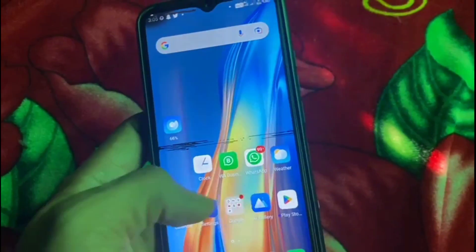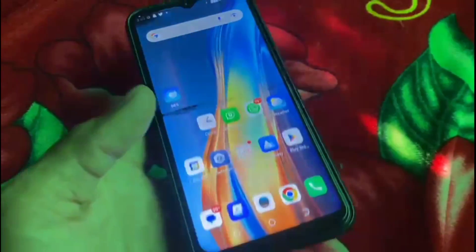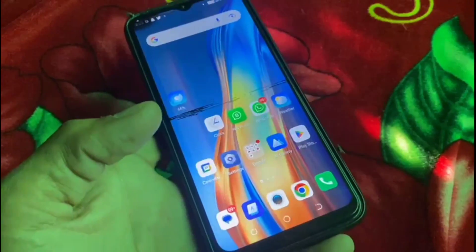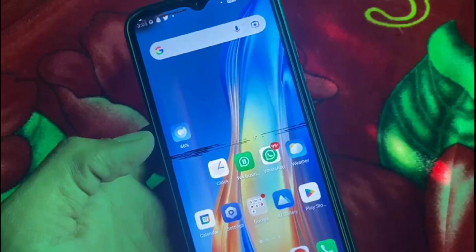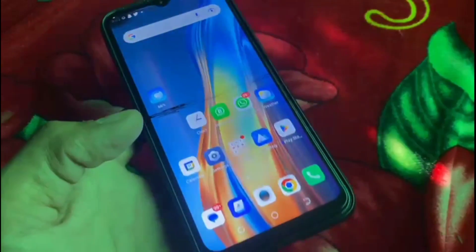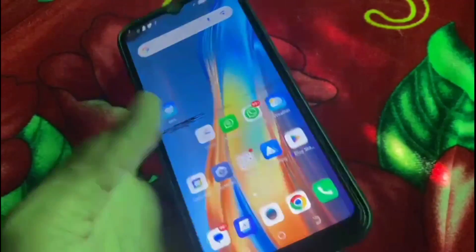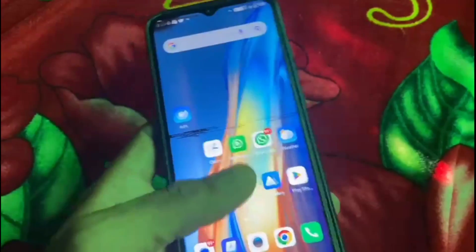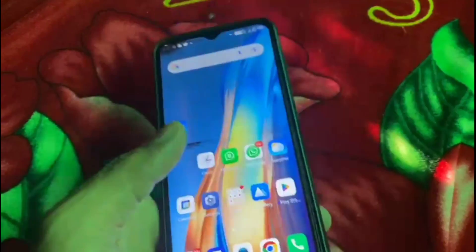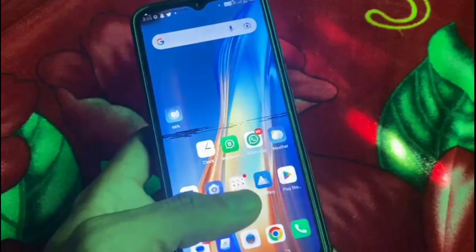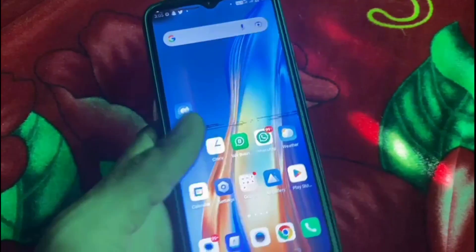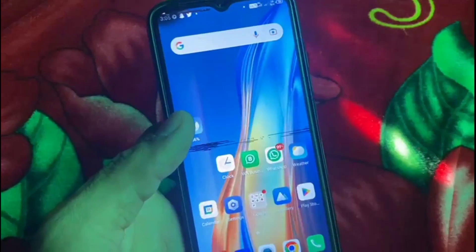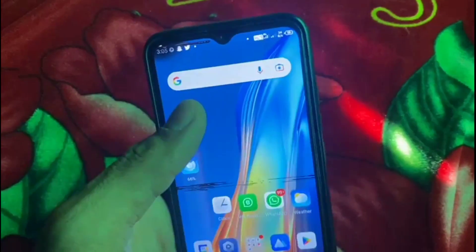Hello guys, welcome back to another video. In this video I will teach you how to create an Apple account in Android mobile. It is a very simple method, please follow these steps.